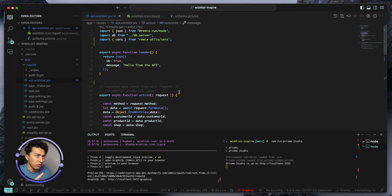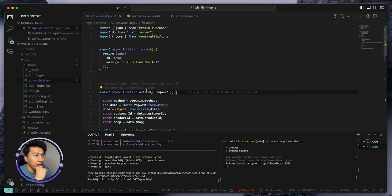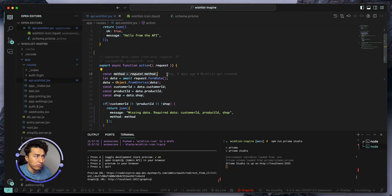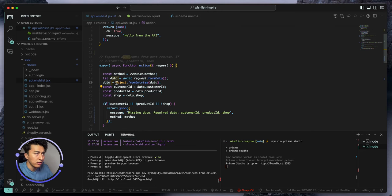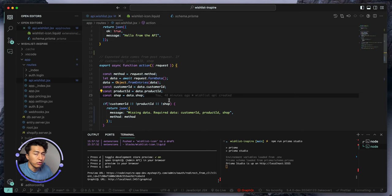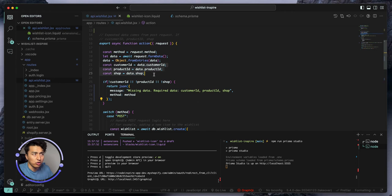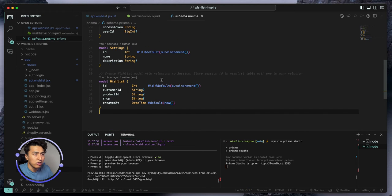The other thing I did was in the API wish list which we created in the previous video. In the action, I restore the method and I also await the form data. When the form data comes I store it as an object, then I pull out each field to its own constant — customer ID, product ID, shop — and shop will be the shop name.